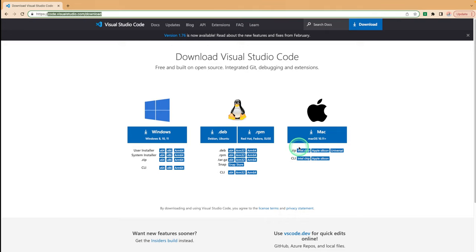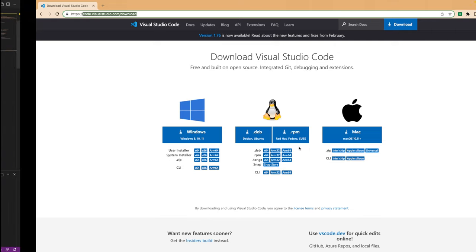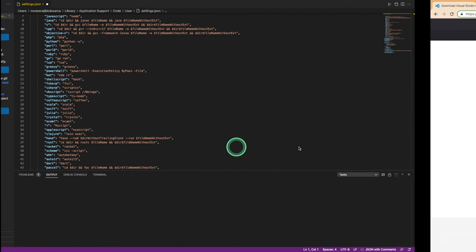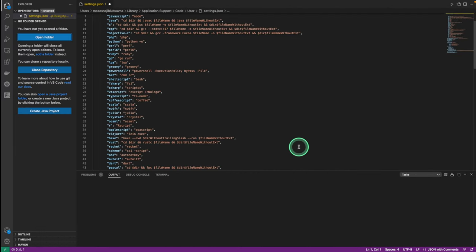If you already have Visual Studio Code installed on your computer, then you need to update your IDE. I already have Visual Studio Code open, so I'll move over to my Visual Studio Code.